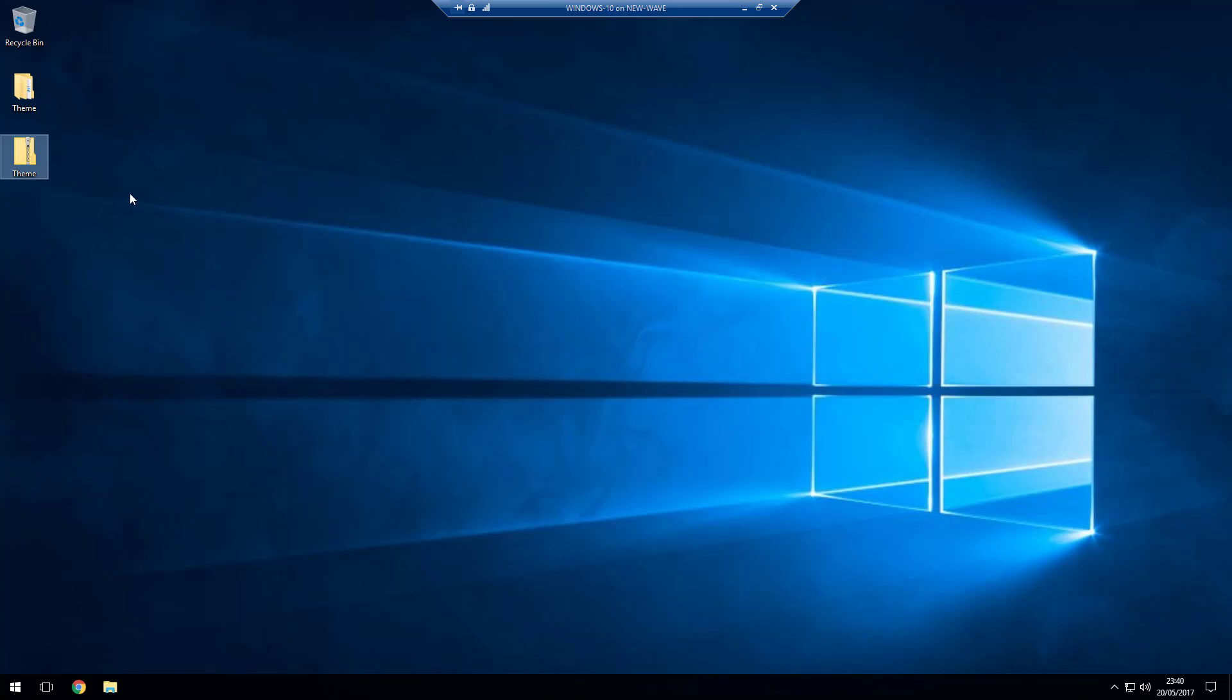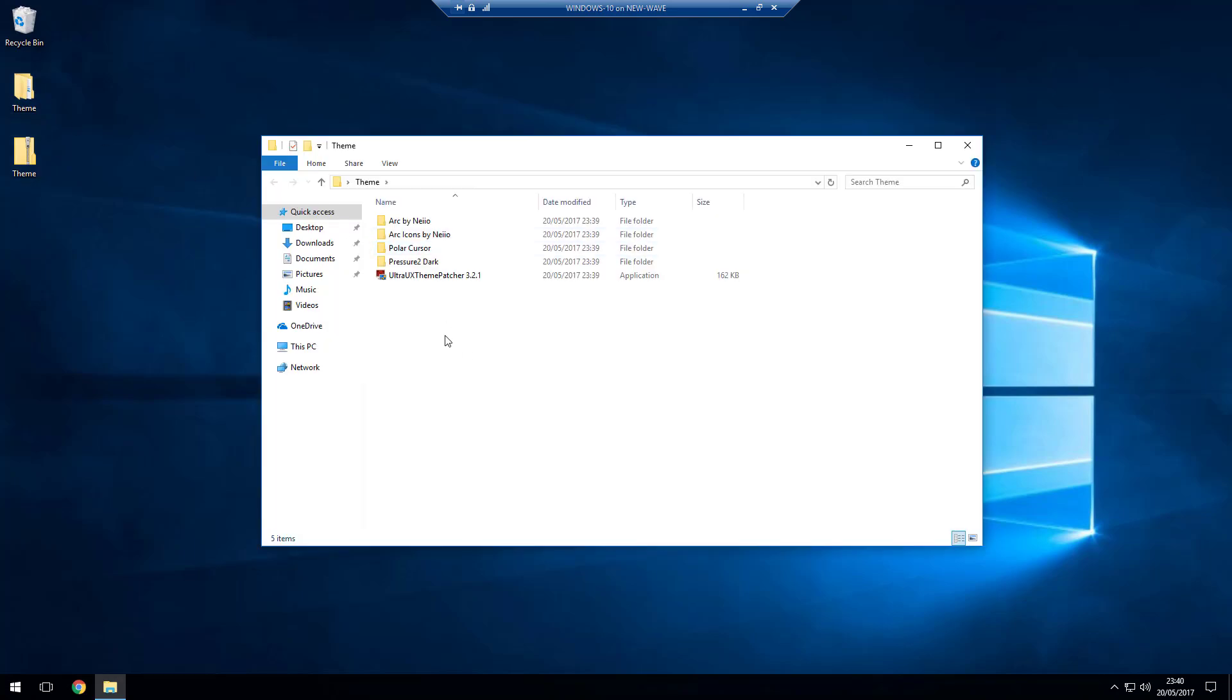Because this does make some system file changes, the first thing we're going to run in this theme folder is the Ultra UX Theme Patcher 3.2.1. Now this one is specific for Windows 10 1703 Creators Update.